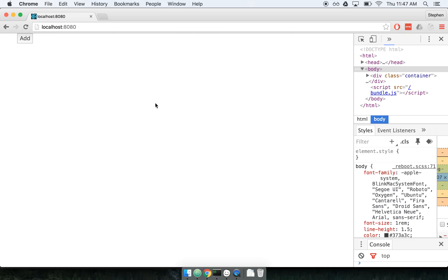React is very well known for rendering content to the screen. If I have some amount of data, I want to transform it into HTML and show it on the screen, React is a fantastic choice for that. React is also very good at animation, which is a very common requirement for many modern applications.